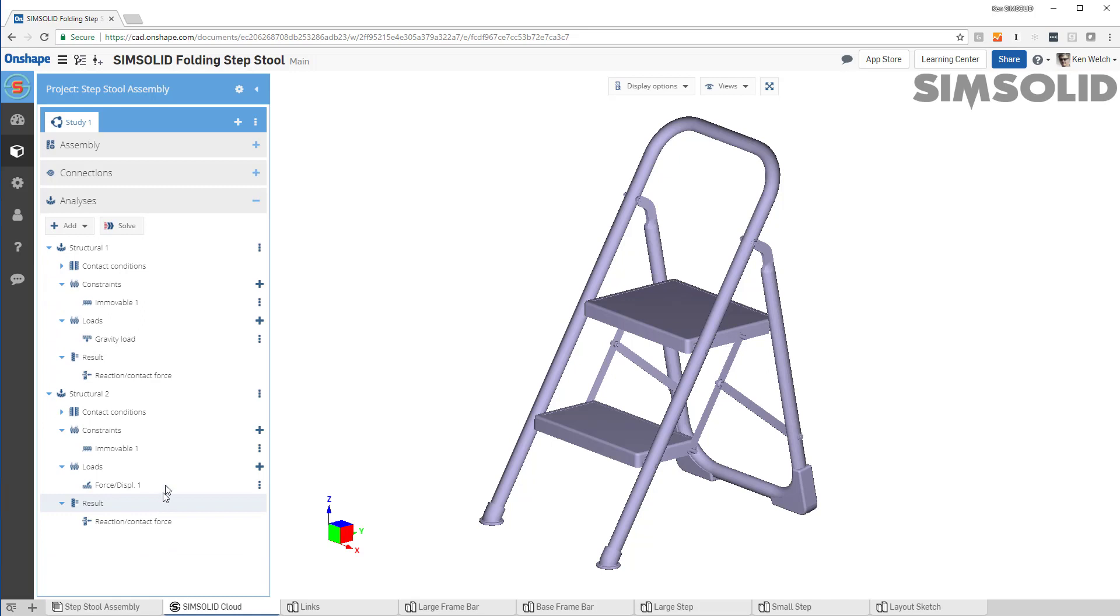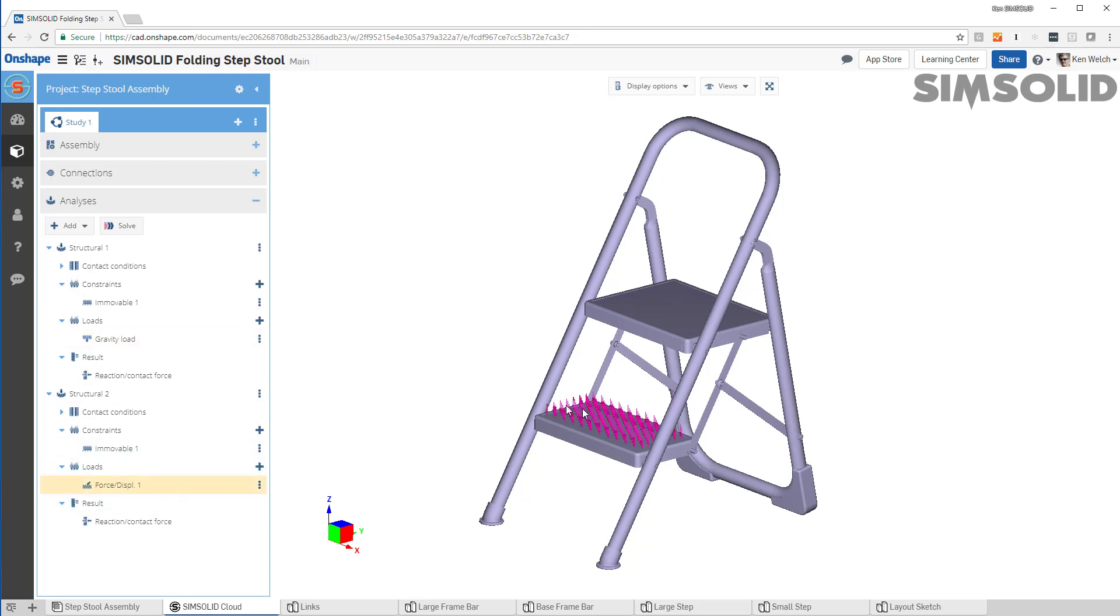I've done two analyses. The first analysis is just constraining the base and doing a very simple gravity load. And the second analysis is constraining the base and doing a 500 Newton force on this lower step.